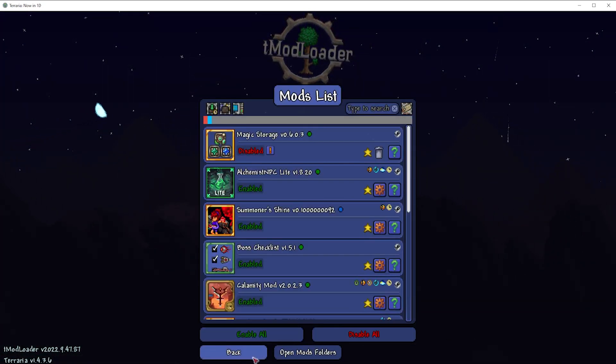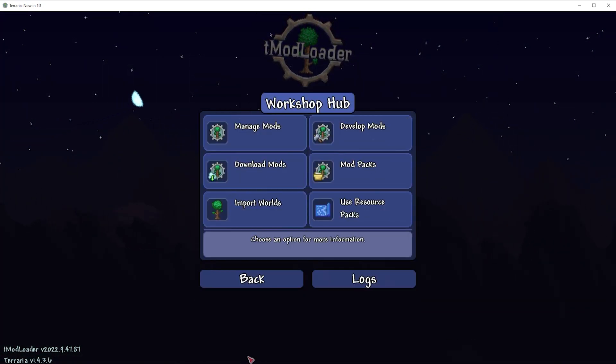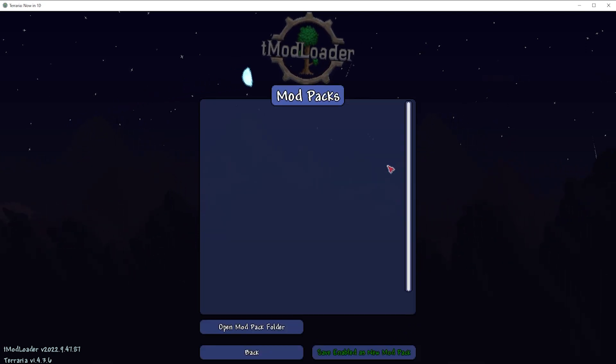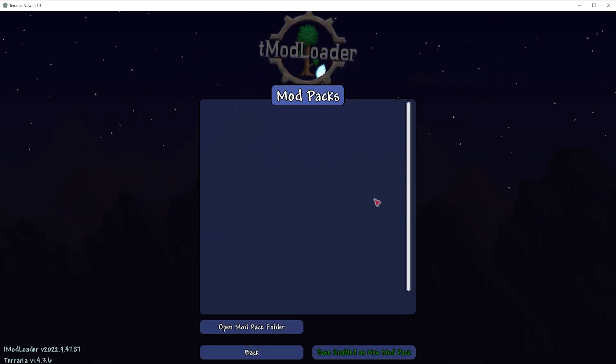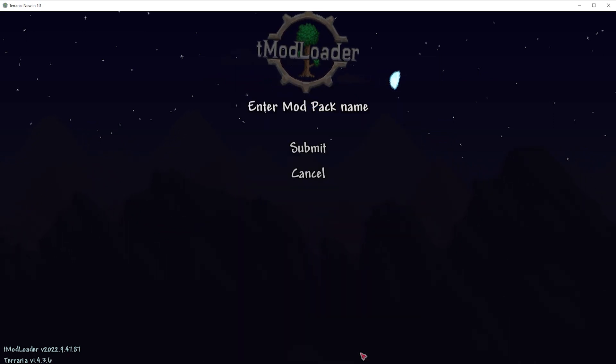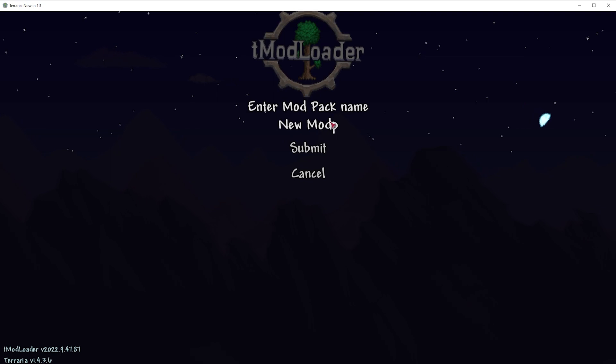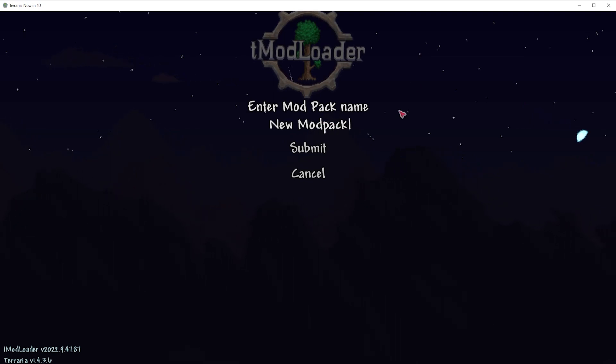We are then going to click Back, then we're going to go to Mod Packs. And we are going to hit the Save Enabled As New Mod Pack button. We will then name the mod pack anything we'd like and choose Submit.